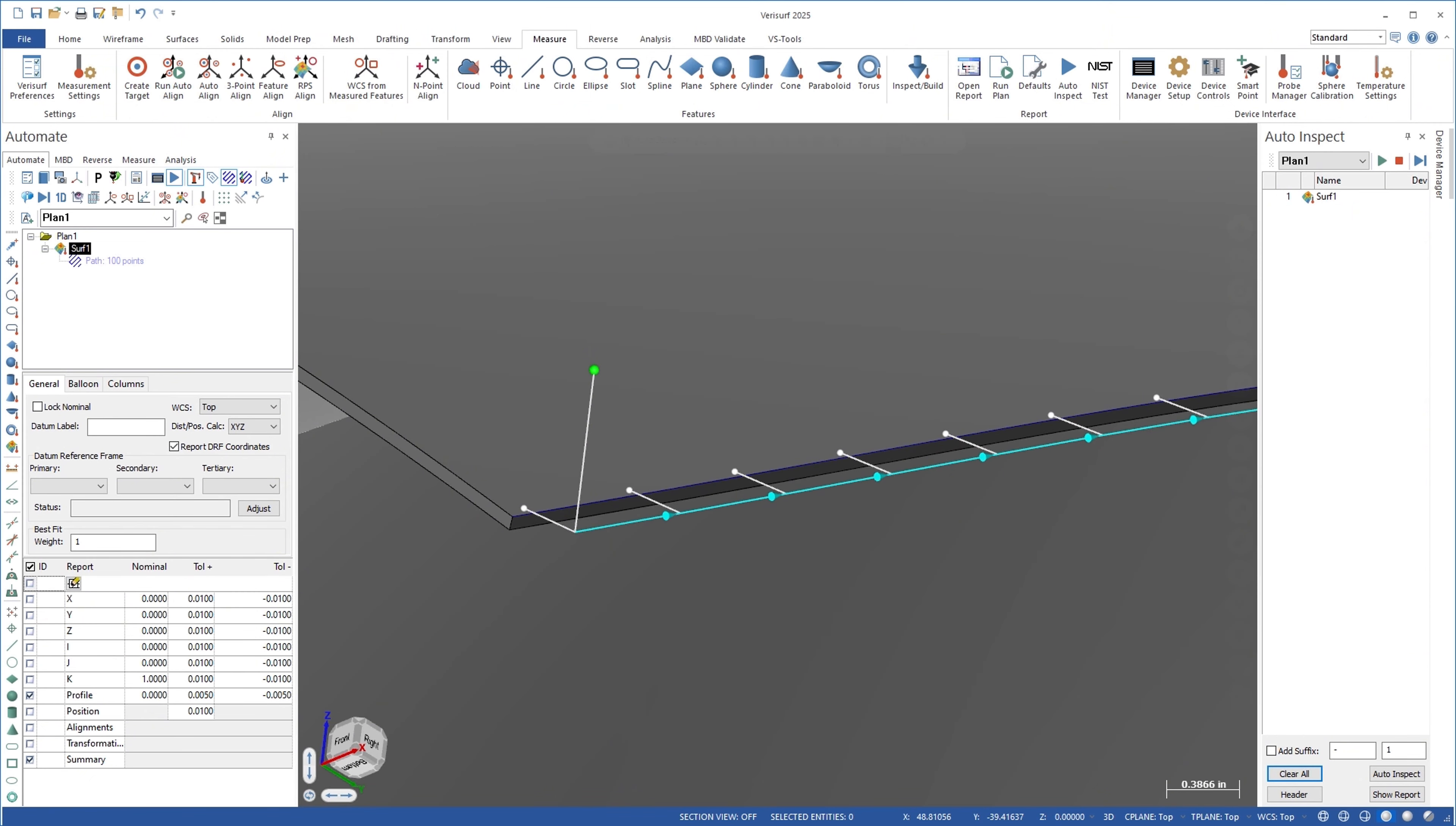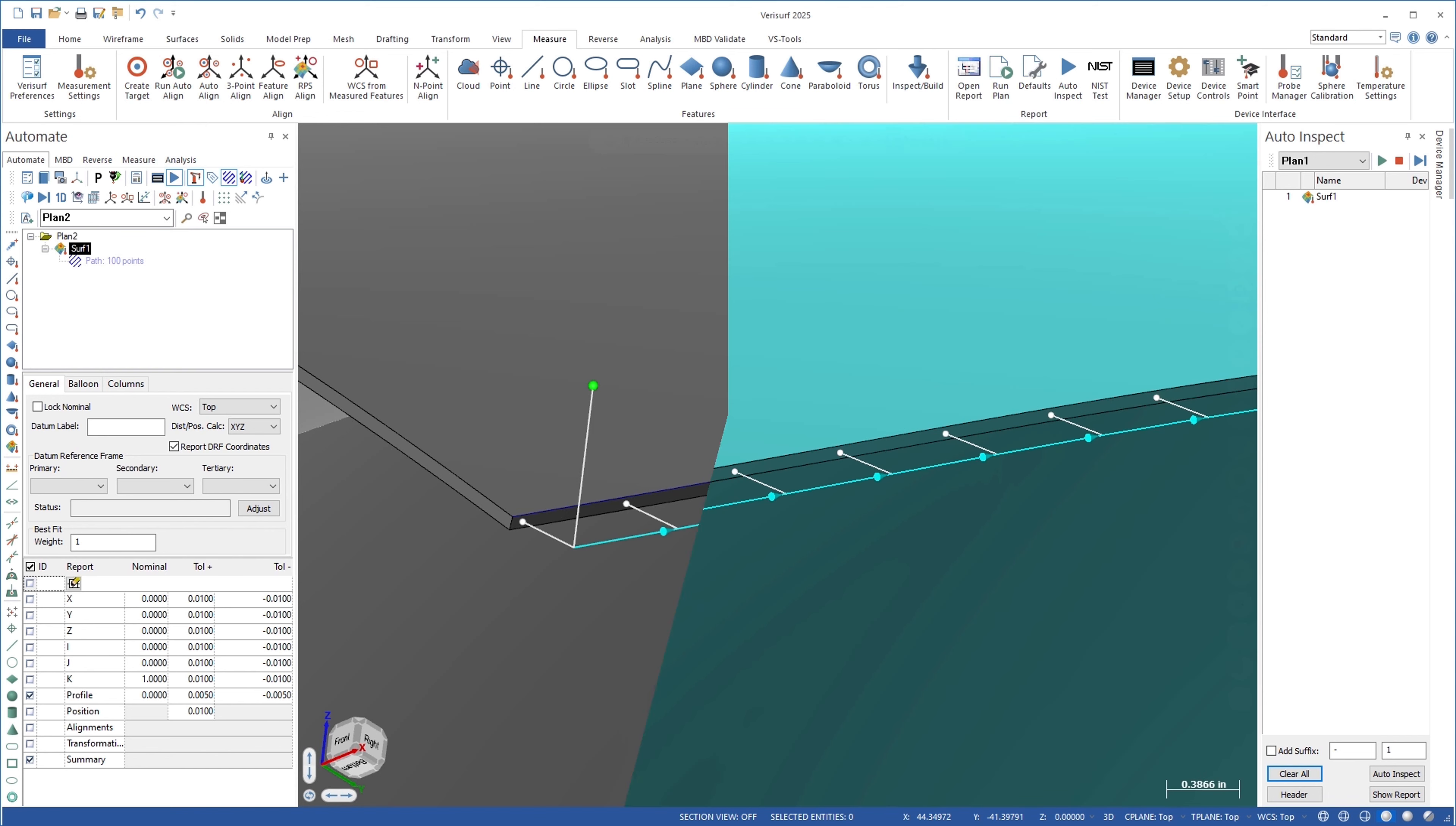Verisurf solves this problem through the use of adjustment points in the probe path to modify the locations of the nominal edge points.